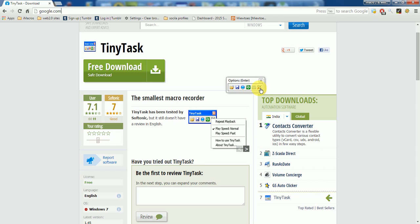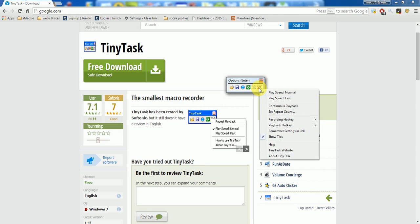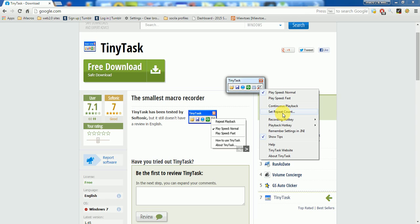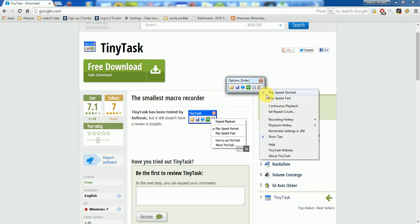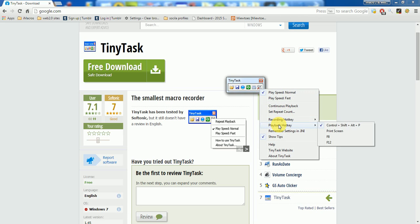But here there are configurations - just click this. You will find few options here like set repeat count. The repeat count is the number of processes that you just recorded to repeat over times. Like if you want to repeat the same process 10 times, just click this and enter 10 times here.